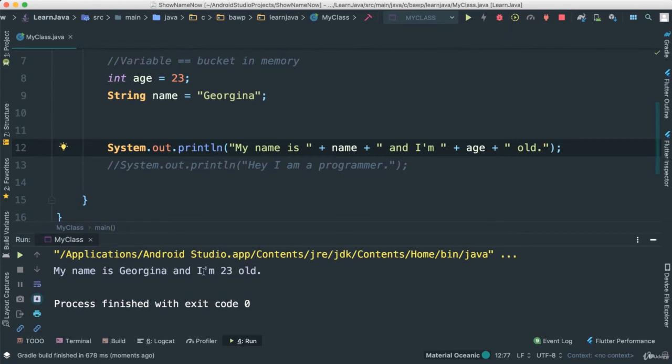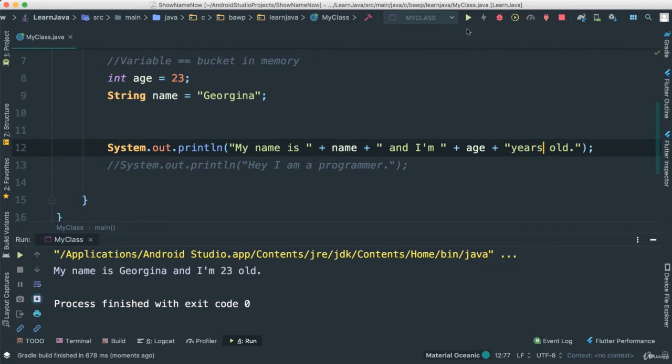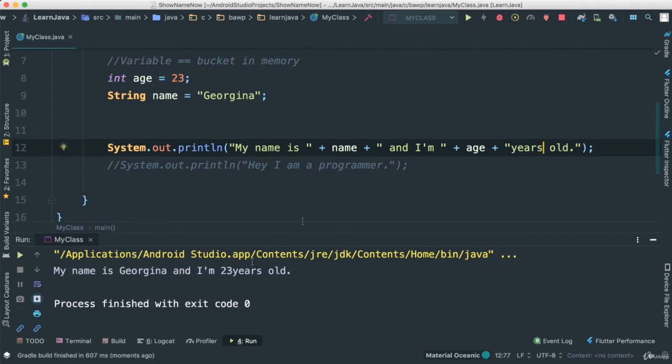"My name is Georgina, and I am 23" - let's say "years old." Let's save this and do the same, run again. And you can see, it says my name is Georgina and I am 23 years old.